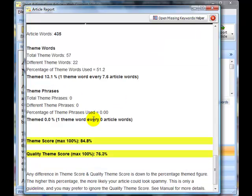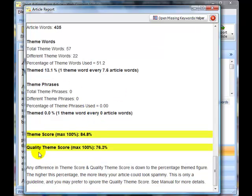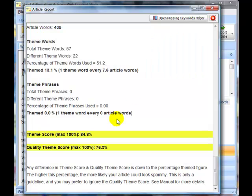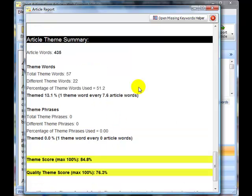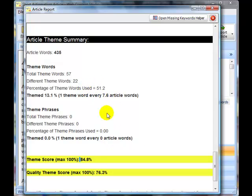And then at the bottom we've got theme score and quality theme score. Now the theme score is a measure of how well themed the article is with reference to the theme words that you said are important. So if you said that 43 theme words are important and you've only used 50% of them then your theme score is going to be difficult to get 100% because you're using only a small proportion of 50% of the theme words that you originally intended to.